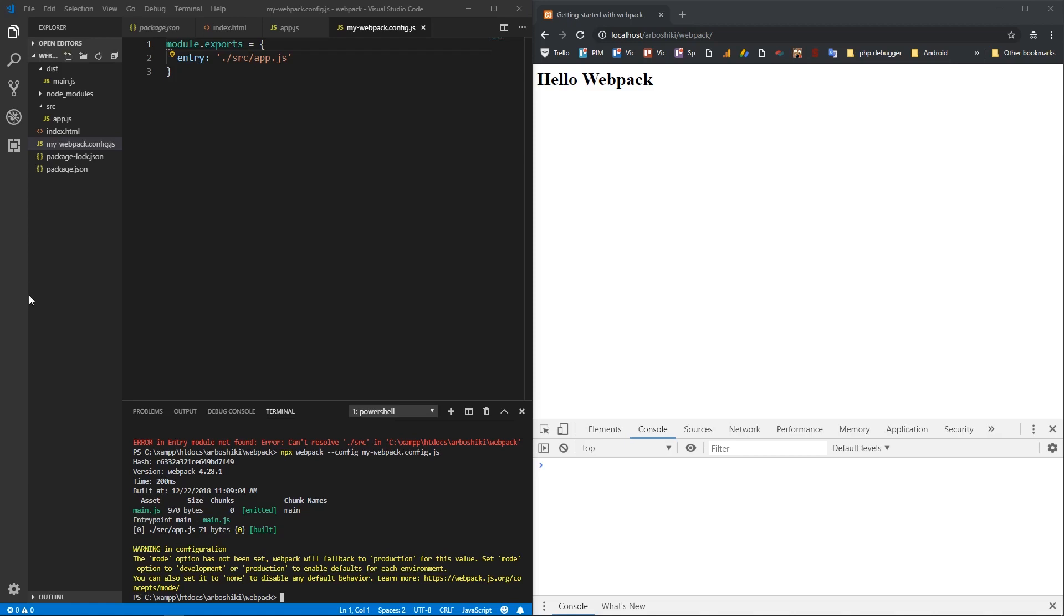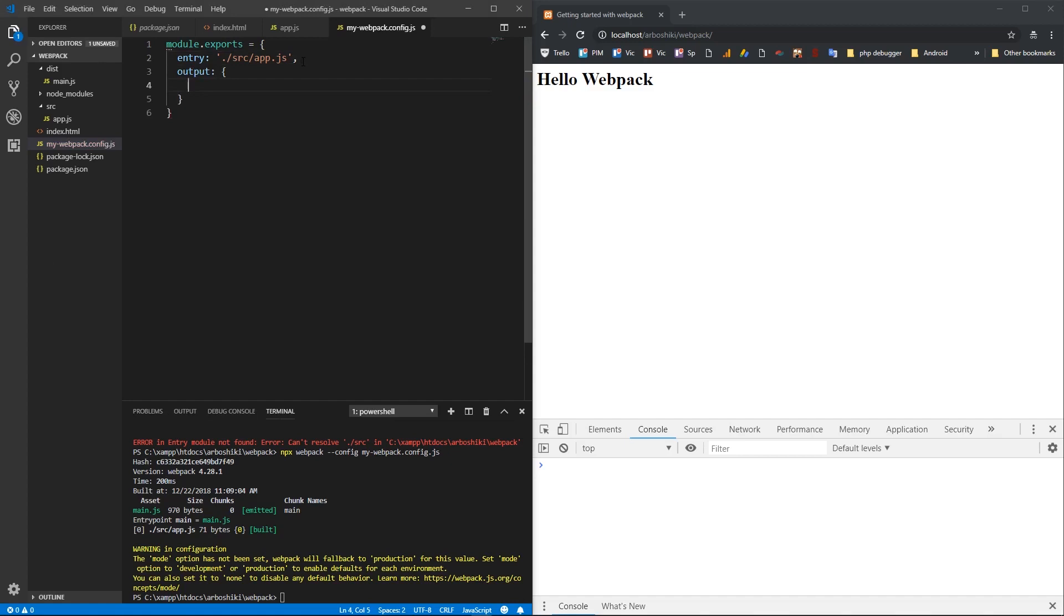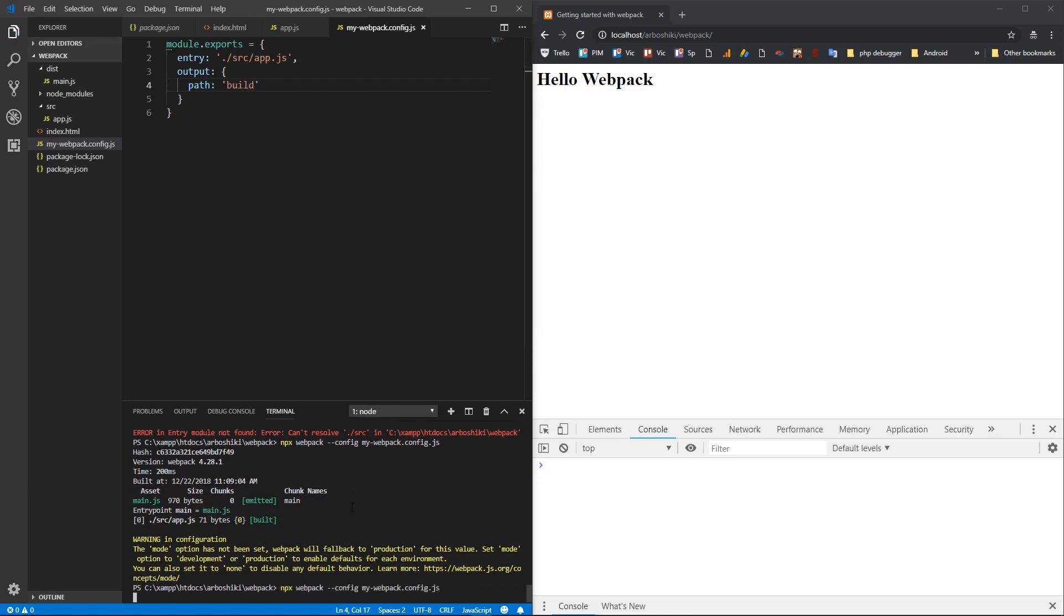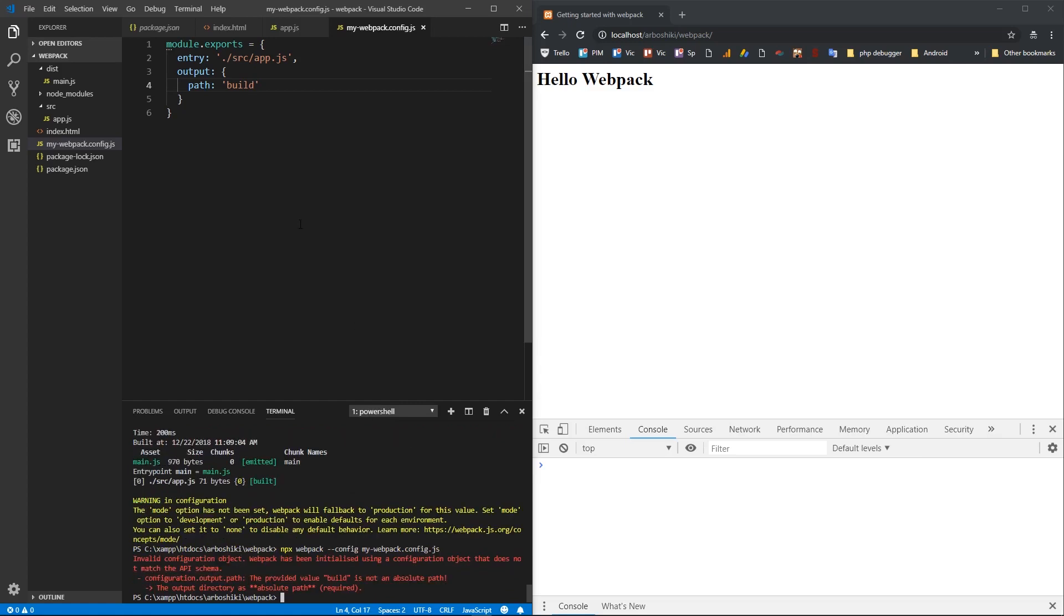If you want to change the output folder or the output file name, we need to specify output in my Webpack config file, which is an object and it has path there, which is a directory where the final main.js should be created. And I can call it build. And when I execute npx webpack, it creates... Yeah, one thing is that the path should be an absolute path.